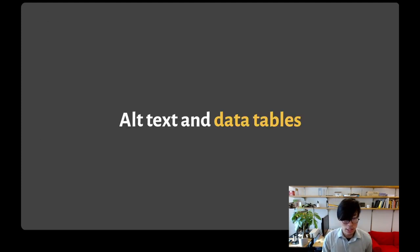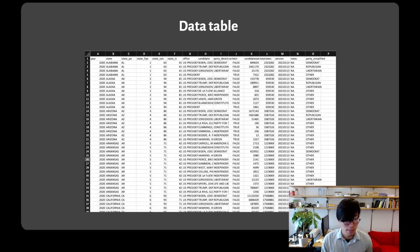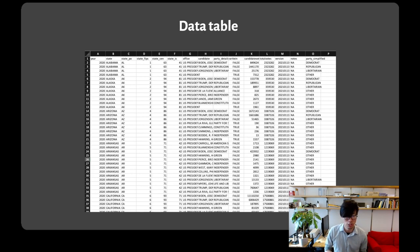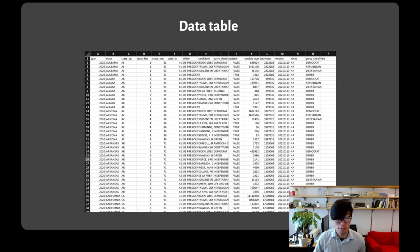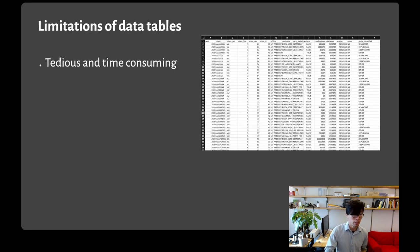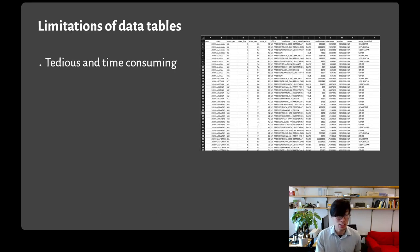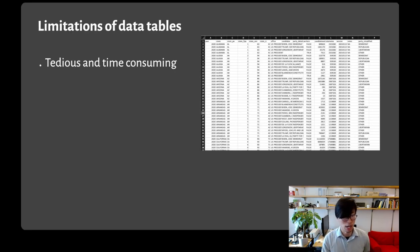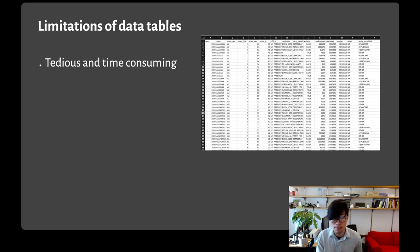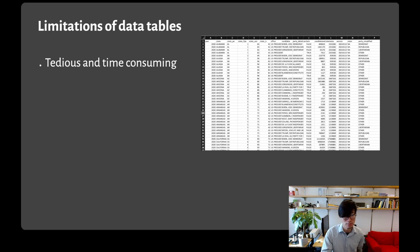So now let's consider data tables. Here's an example table that has the same information as that election visualization. There's data on votes in each state broken down by candidates.